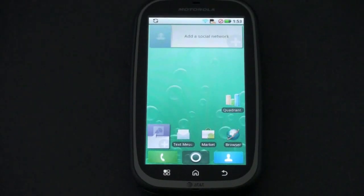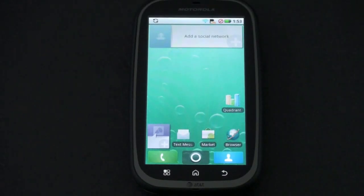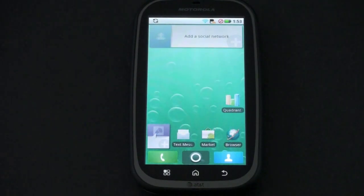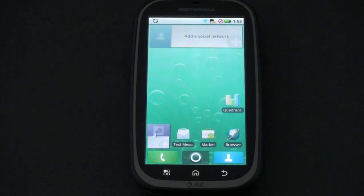What's up everyone, John Rettinger from TechnoBuffalo here with a full review of the recently unboxed Motorola Bravo for AT&T Wireless. Let's go ahead and get started.